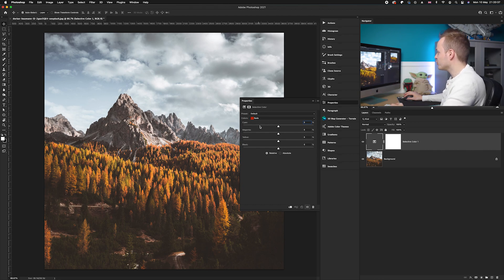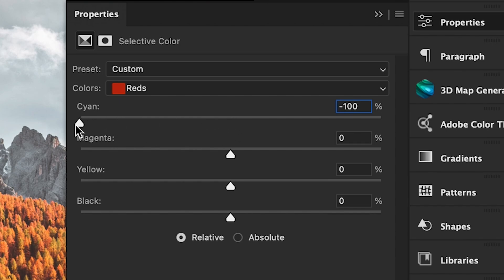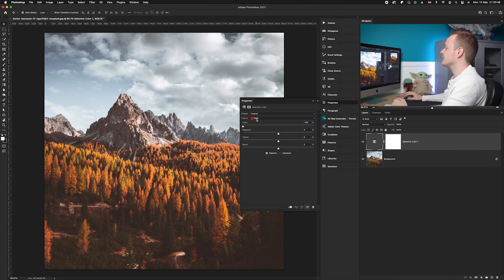So we're going to do red first, but obviously there isn't a red slider, so we need to use the opposite color of red, which is cyan. So we've got our cyan slider here, we're going to take that over to the left, and then we're going to do this with every single tone.